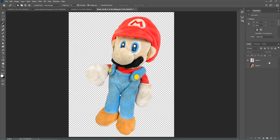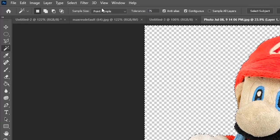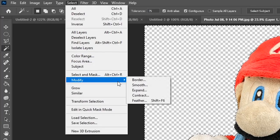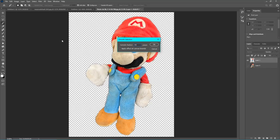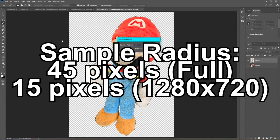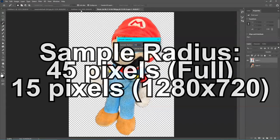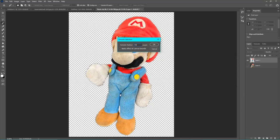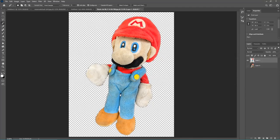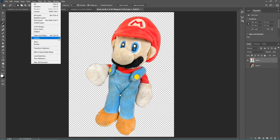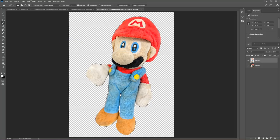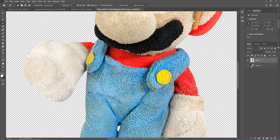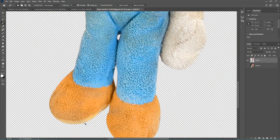The last thing I'll do is select the magic wand tool and select around him, then go up to the Select menu, go to Modify, and click Smooth. For a full image I'll usually make the sample radius 45 pixels, but if you're doing this in your main project which has a smaller aspect ratio, I'd recommend 15 pixels. Once you press OK it changes the outline a little bit. Then press the Delete button — I usually do this about two to three times. When you zoom in, it doesn't really have jagged edges anymore.